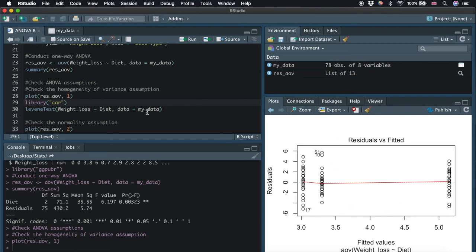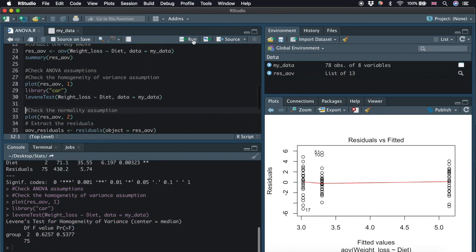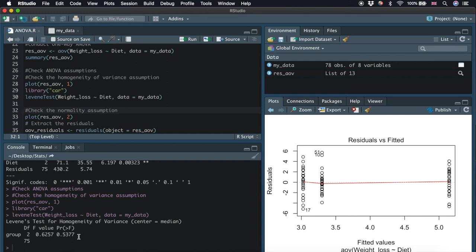Alternatively, we can use the Levene's test for the original data in order to check the homogeneity of variances. We will need to use a function in the package car, so we load the library car here. And we use the function leveneTest. We type weight loss, a tilde, and diet. We also need to specify the data frame we are using. Here is the result. We can see that the p-value is not less than the significance level of 0.05. This means that there is no evidence to suggest that the variance across groups is significantly different.